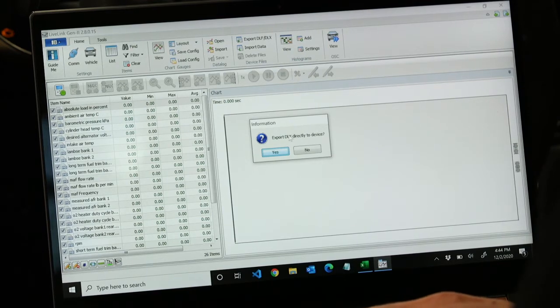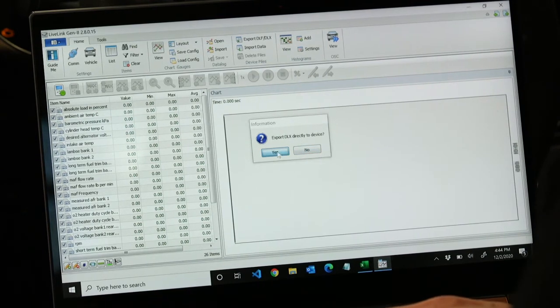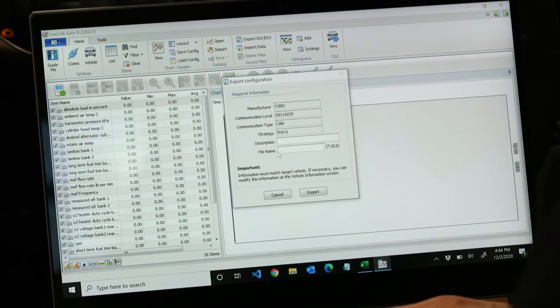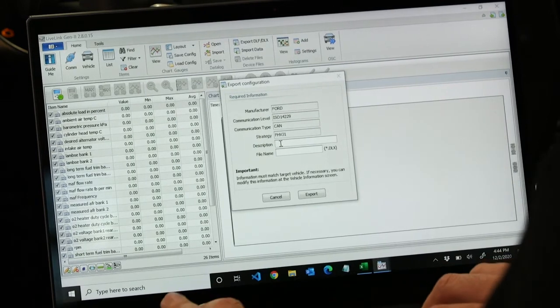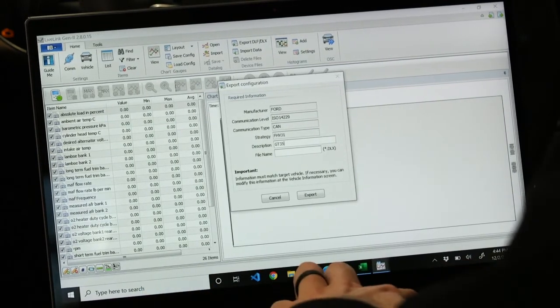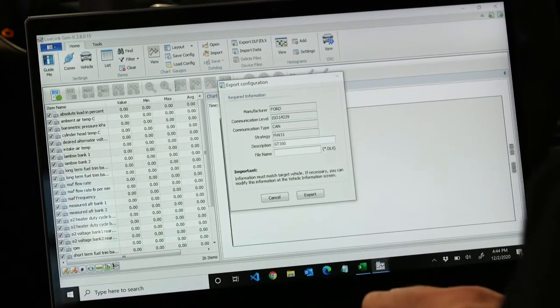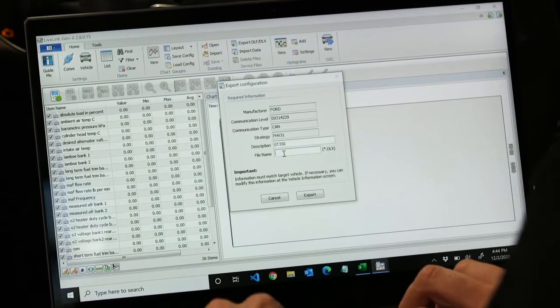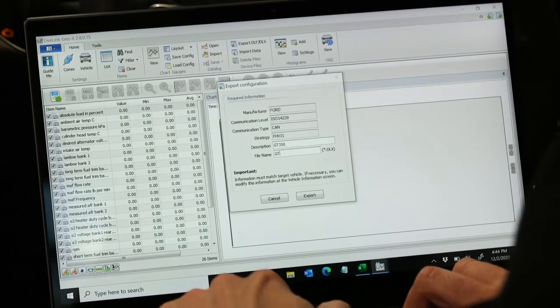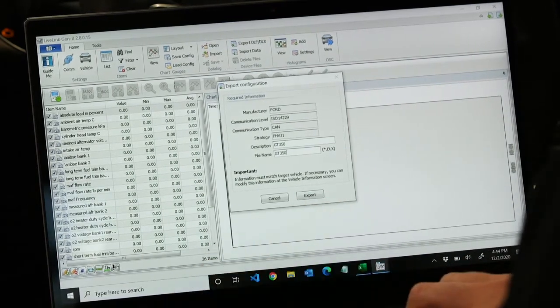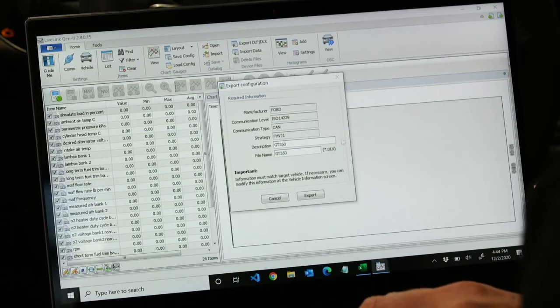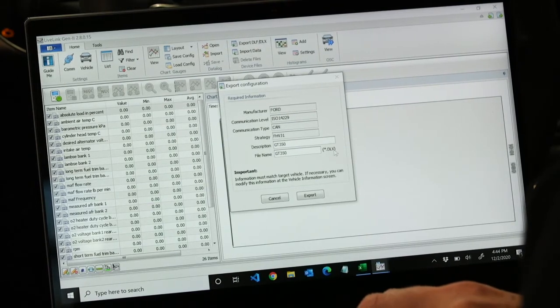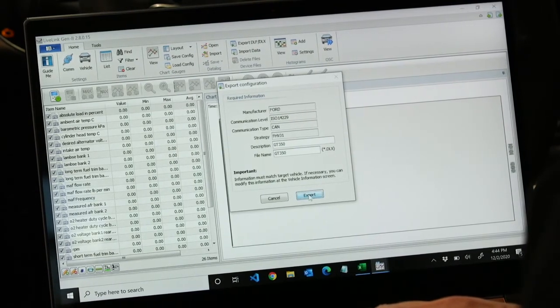For this instance, we're going to hit yes because we have the device with us. We're going to name it GT350 because that's the vehicle we're in. Then we're going to choose export and that will export it to our device.